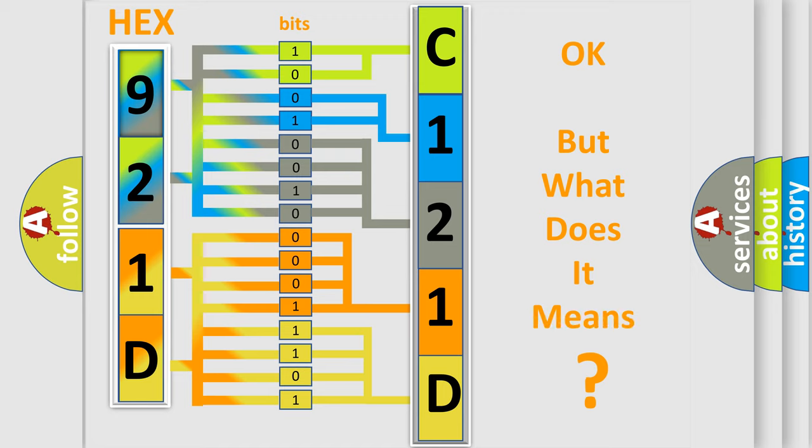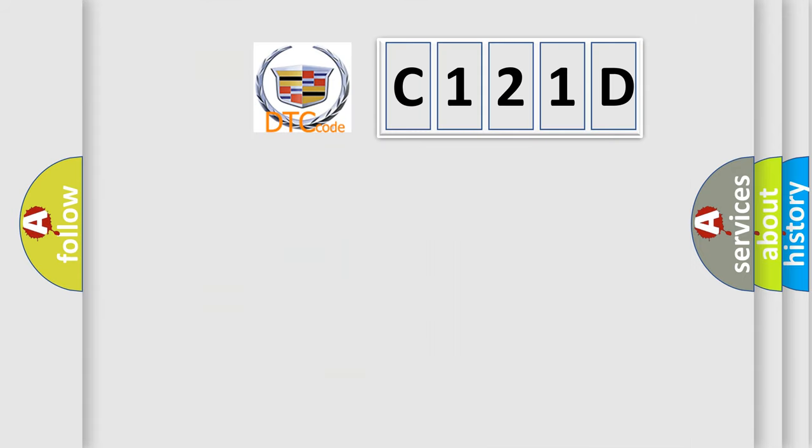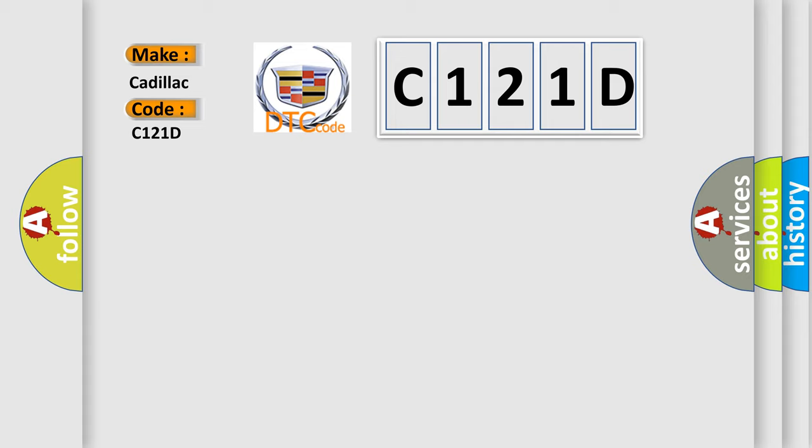The number itself does not make sense to us if we cannot assign information about it to what it actually expresses. So, what does the diagnostic trouble code C121D interpret specifically for Cadillac car manufacturers?